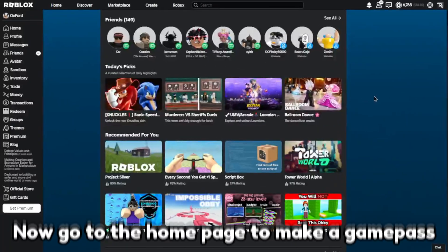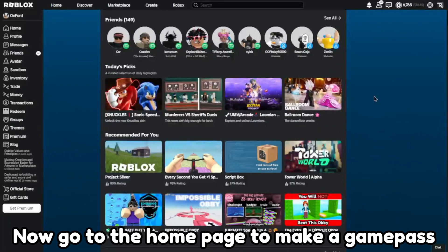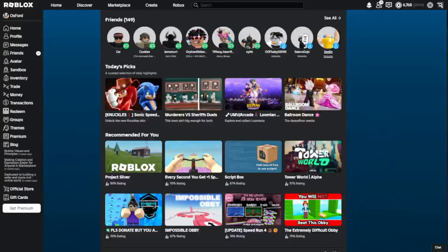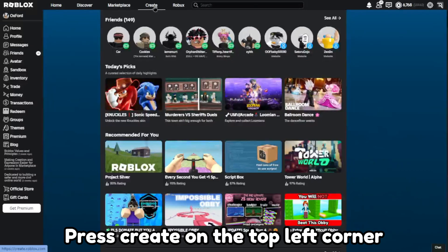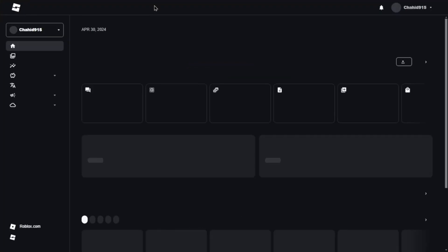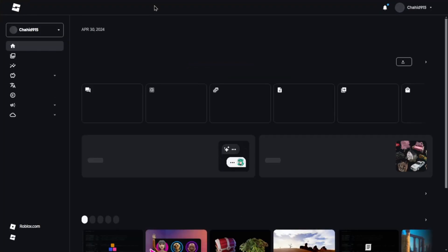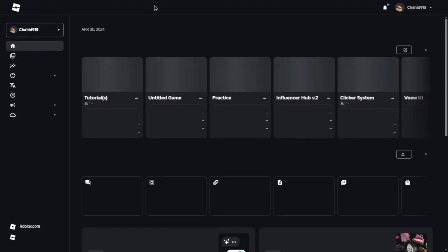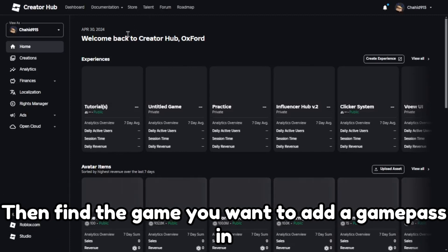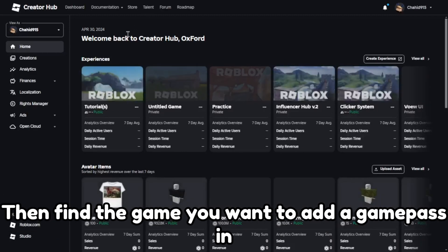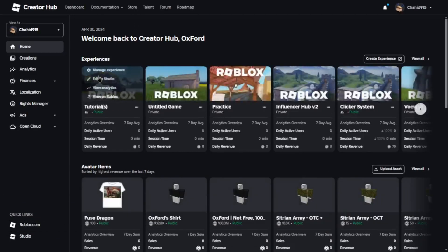Now go to the home page to make a game pass. Press create on the top left corner. Then find the game you want to add a game pass in.